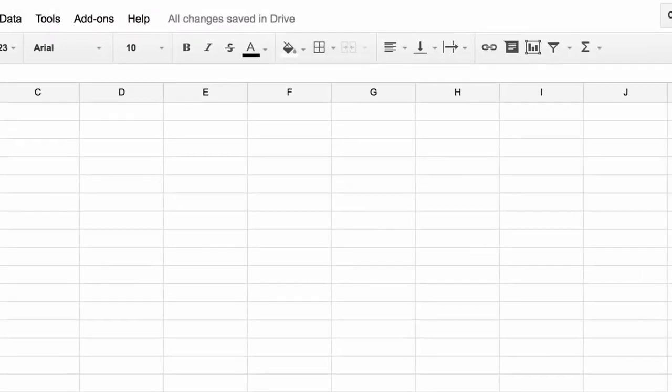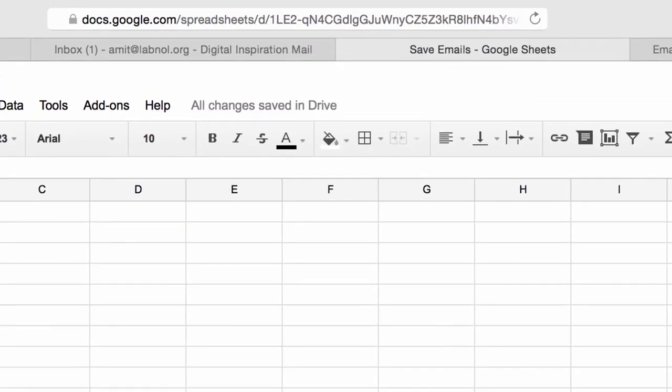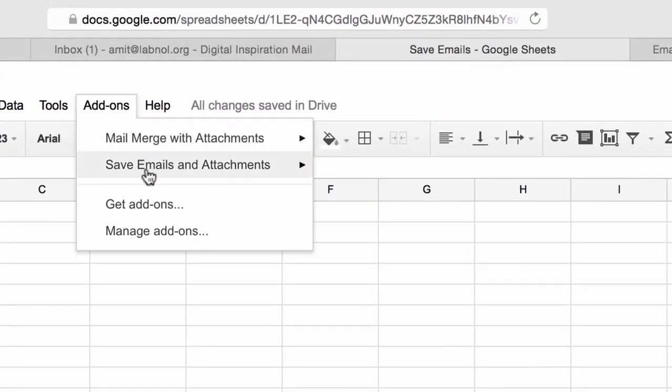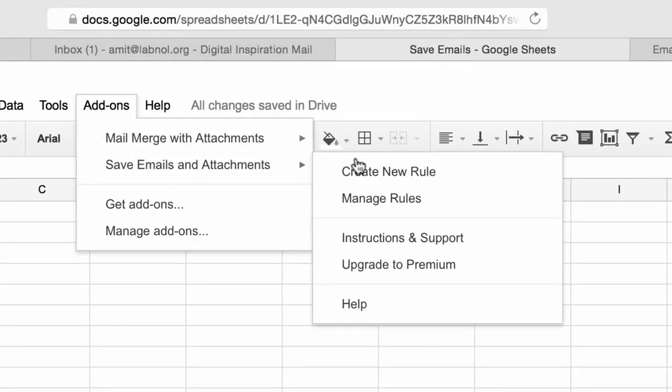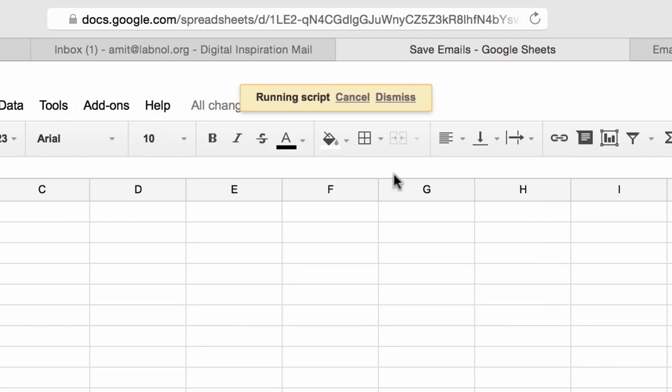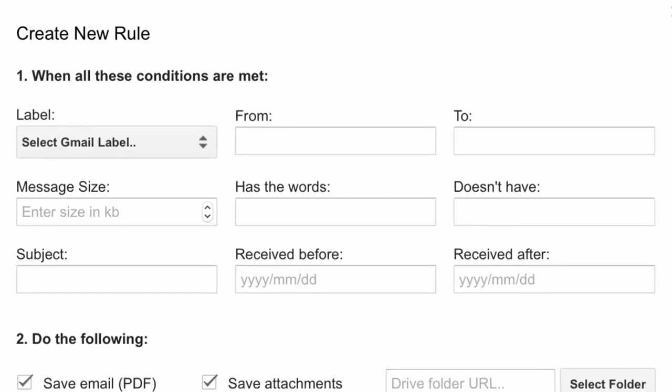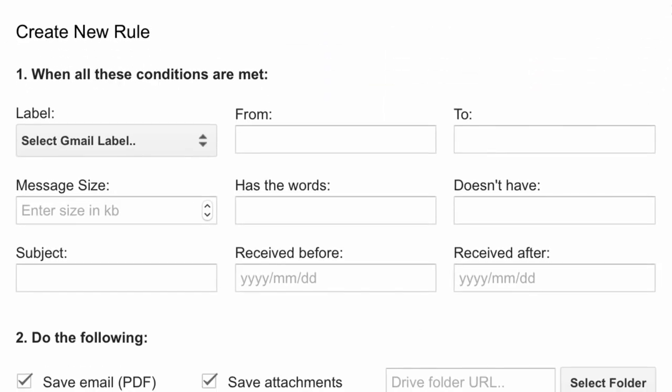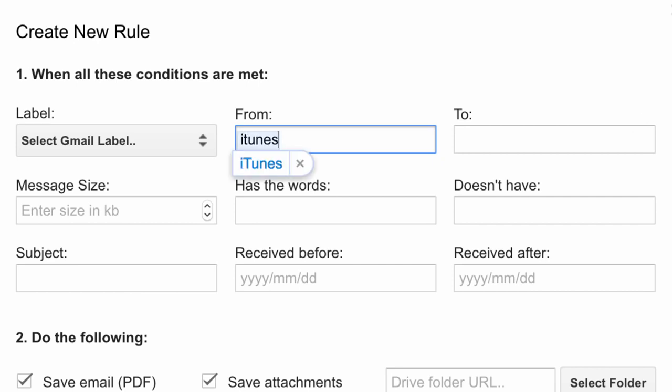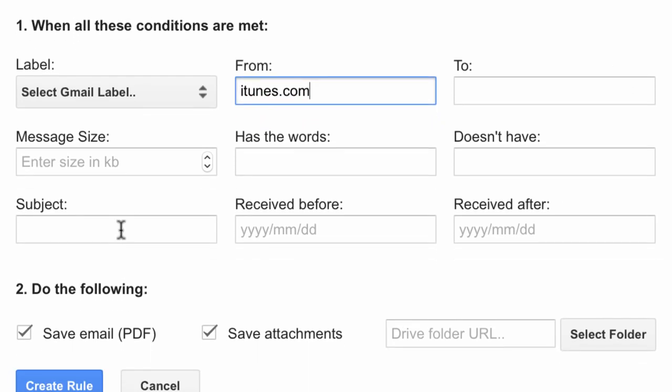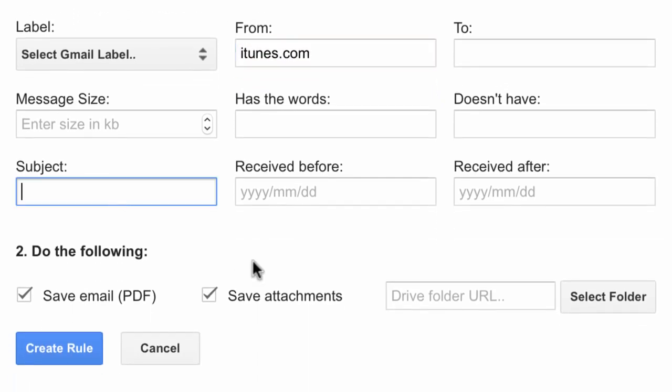Now for this example, let's create another rule. Now this time what I'm trying to do is collect all the iTunes store receipts and save them to my Google Drive. So because all these receipts are coming from a particular email address, from the iTunes.com address, so I can specify iTunes.com as the from address and because they will have the word receipt in the subject line, I can also specify that condition.